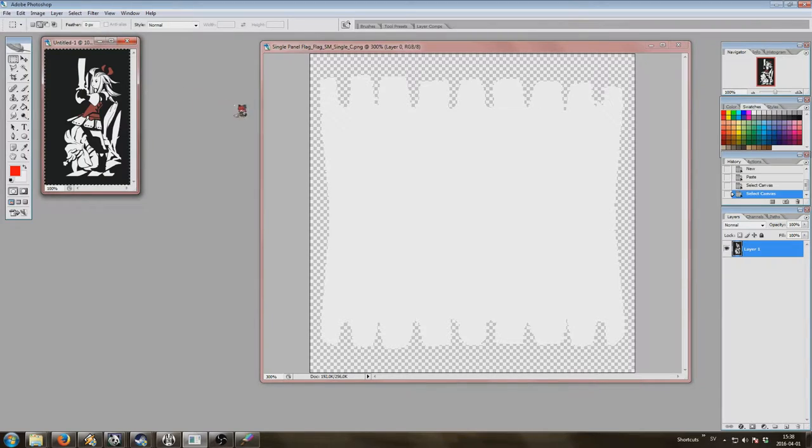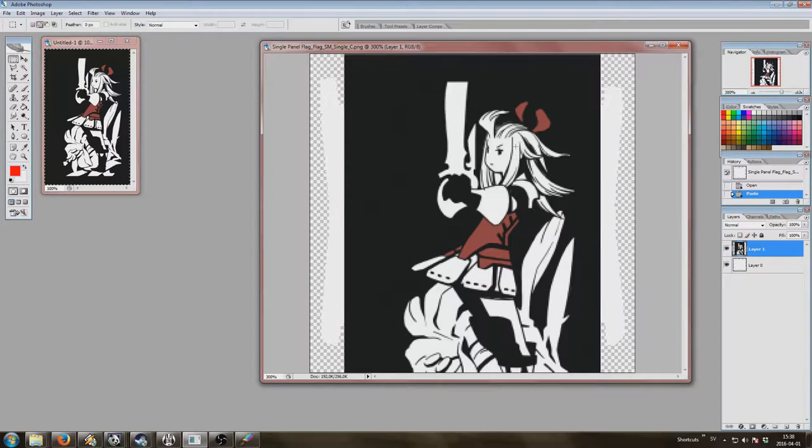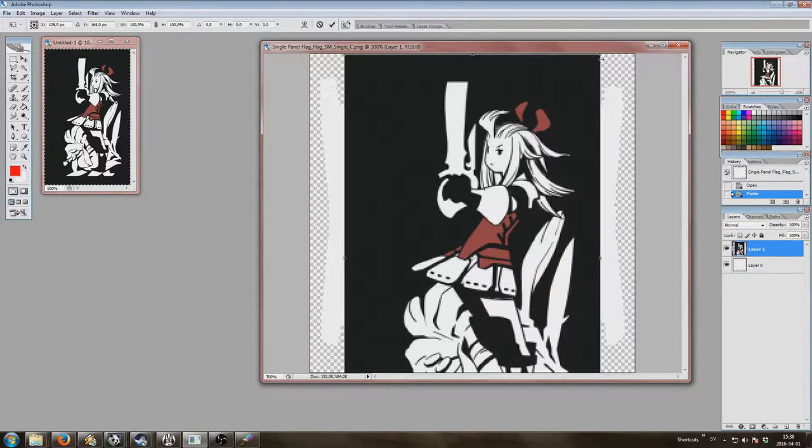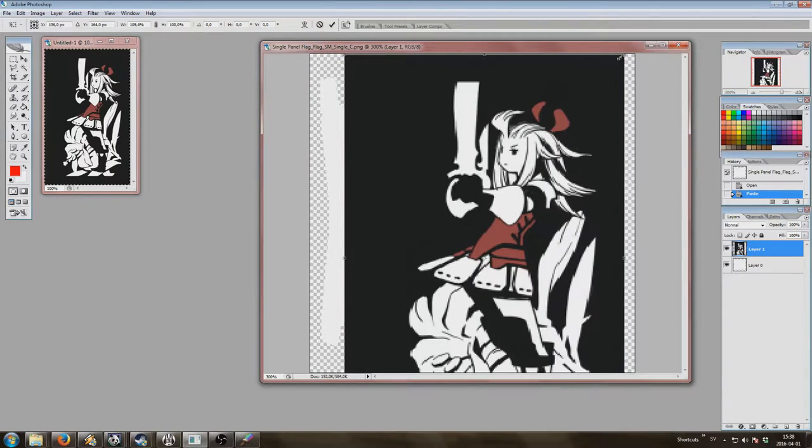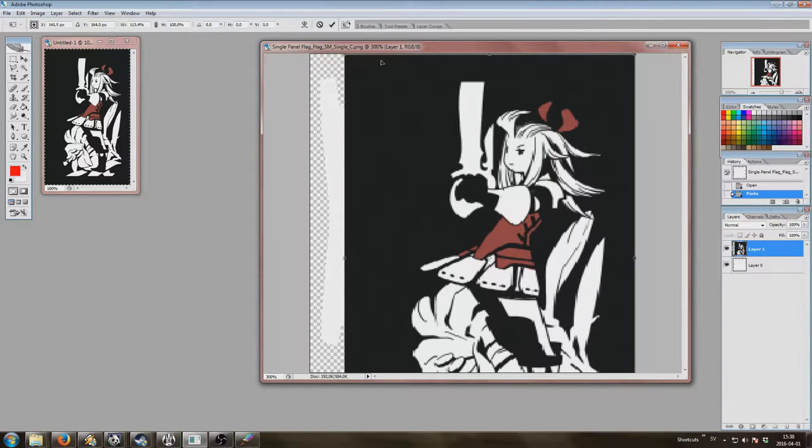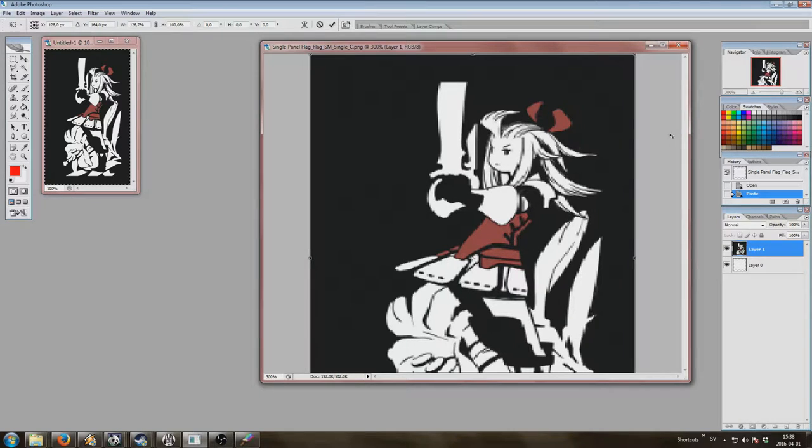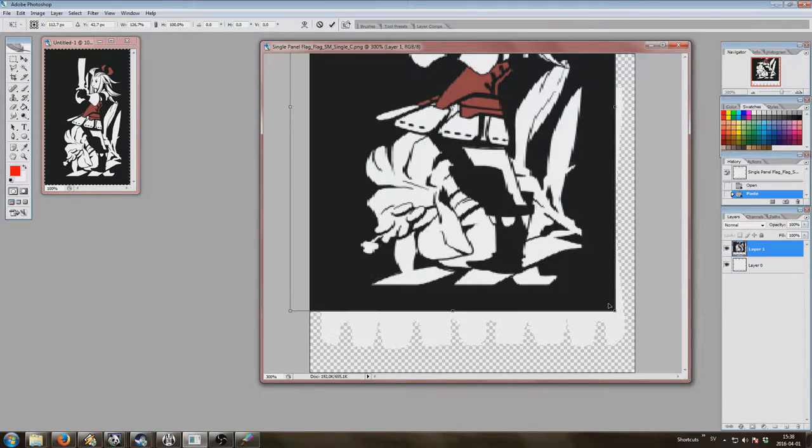Then we take this image, put it in, free transform it so it, you know, actually fits inside the damn borders. Don't worry if it gets a bit squashed, this is gonna look fine in game.